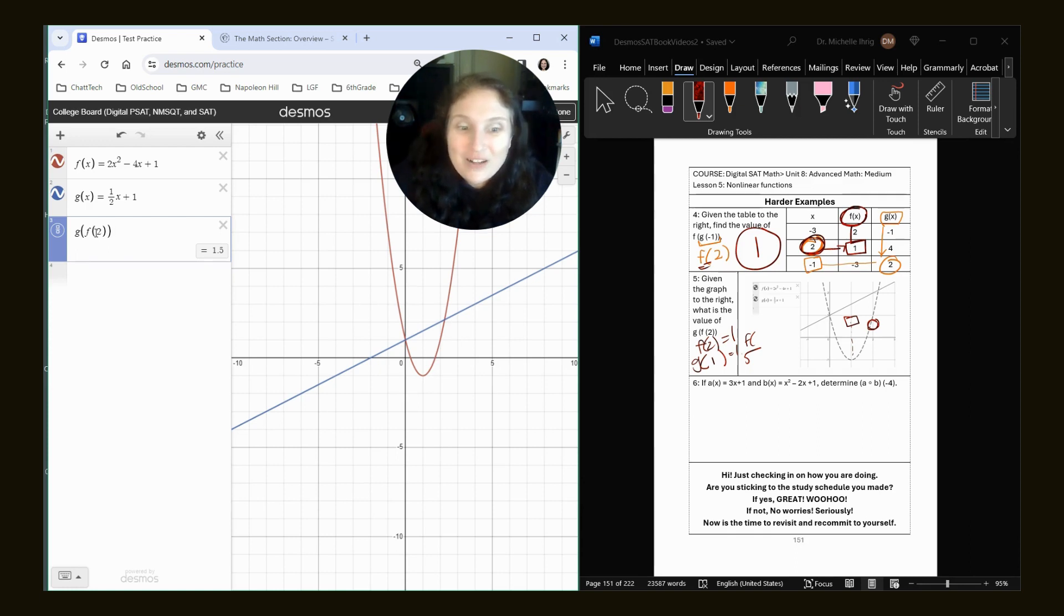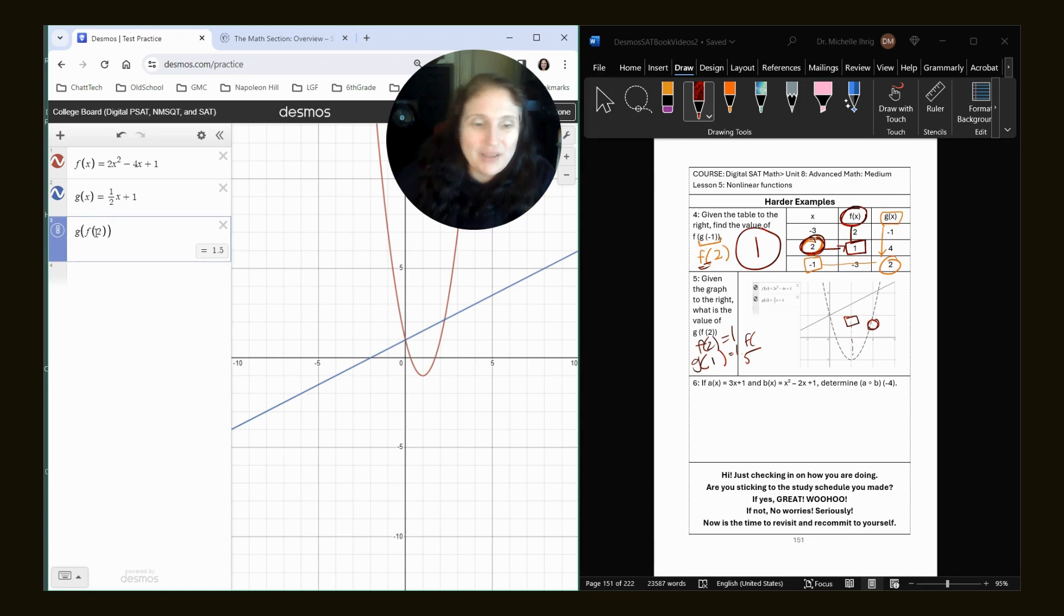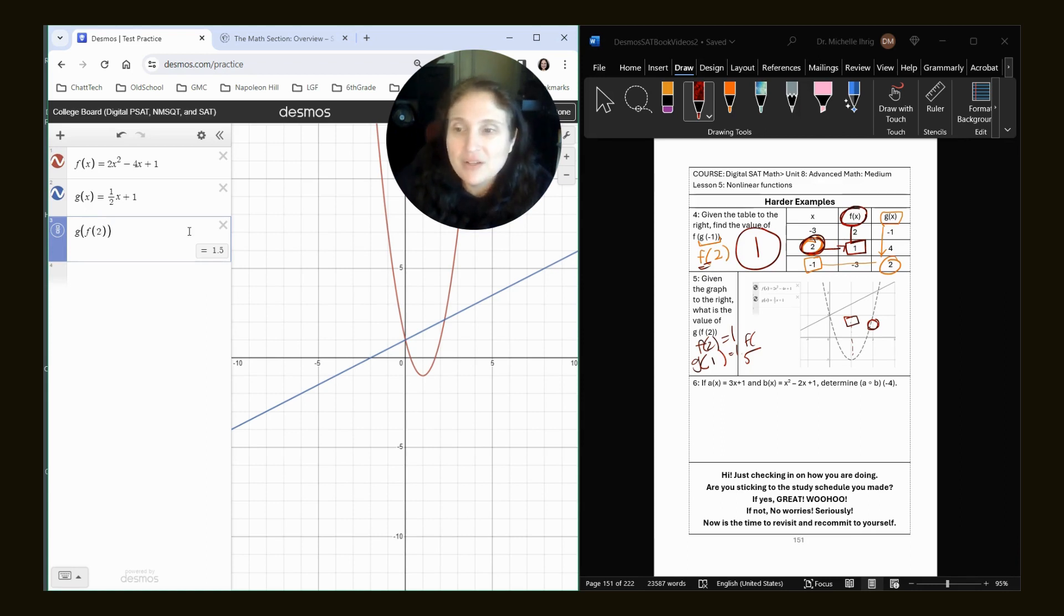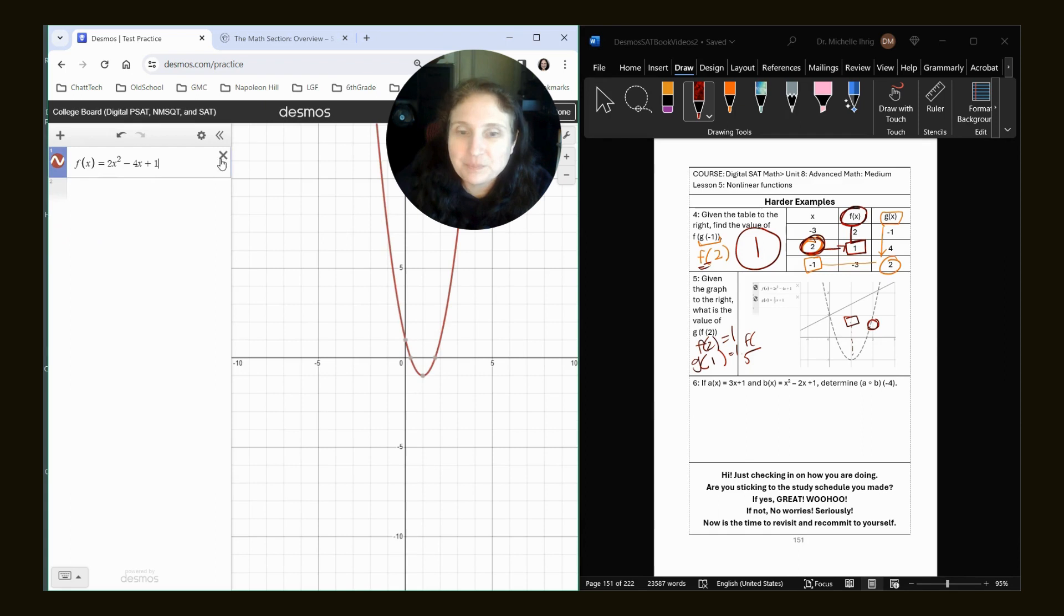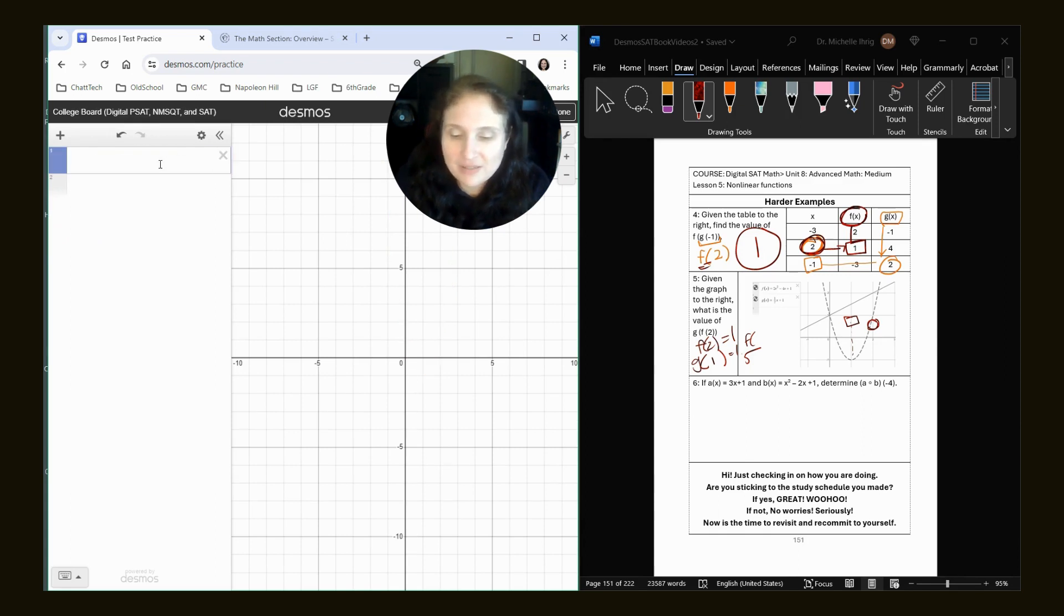All you have to do is type in the function. Hello. How amazing is that? Amazing. Okay. And that's exactly what we're going to do on the next one. So we're going to X these out and let's look at number six.